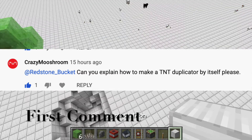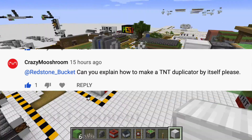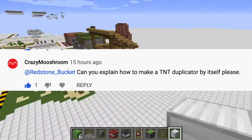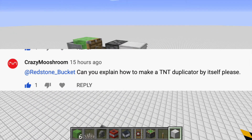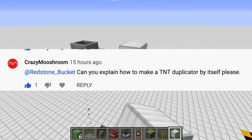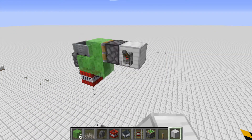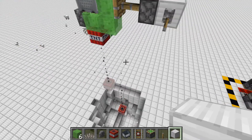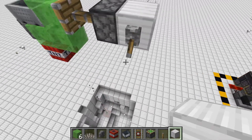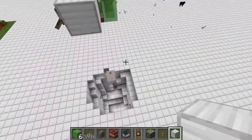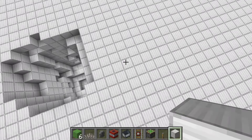Hello everyone, welcome back to another video. Today I'm going to be showing you how to make a TNT duplicator. This is what we're making — basically you can get infinite TNT from just one TNT. Let's get into the tutorial.